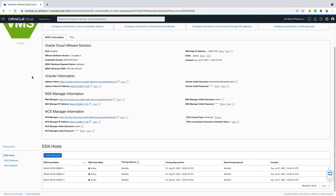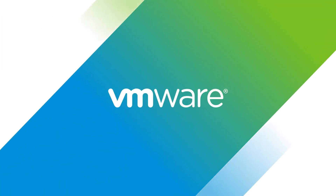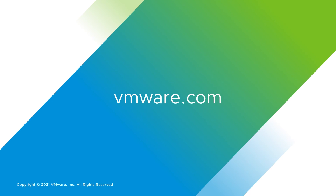This concludes the video on deploying the Oracle Cloud VMware Solution. To learn more, visit the Oracle Cloud VMware Solution page on VMware.com.